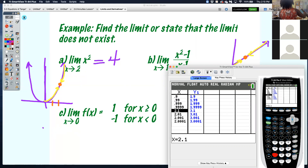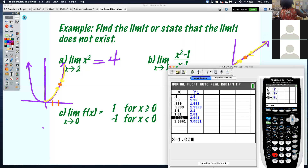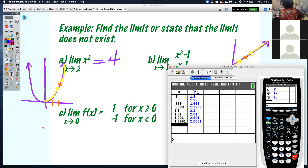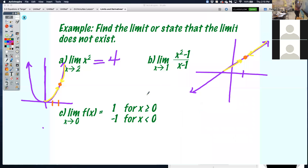Let's go the other way: 1.1, 1.01, 1.001 — do you agree it's getting closer to 2? So the limit as x approaches 1 of this function is equal to 2.